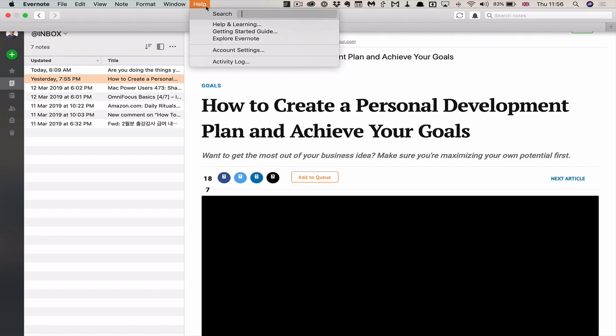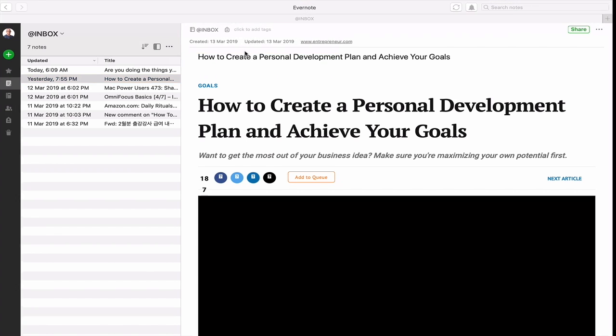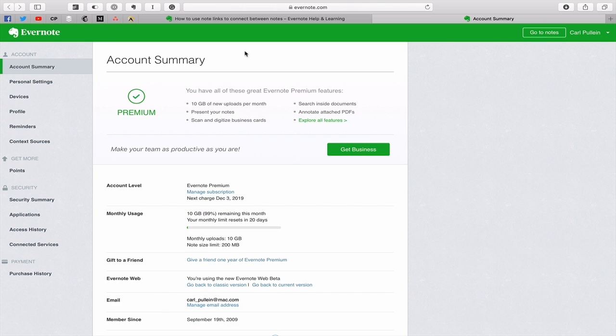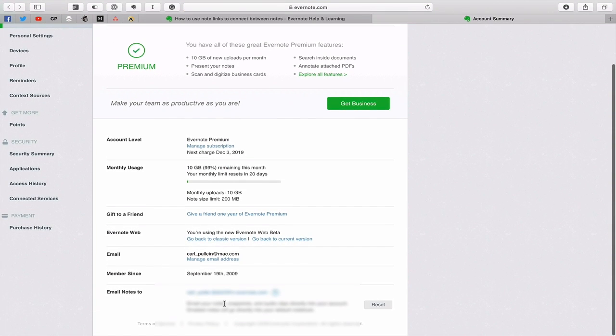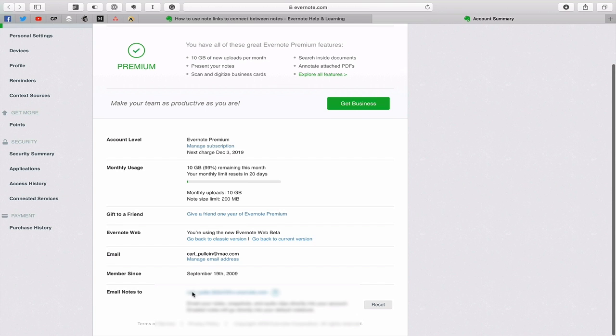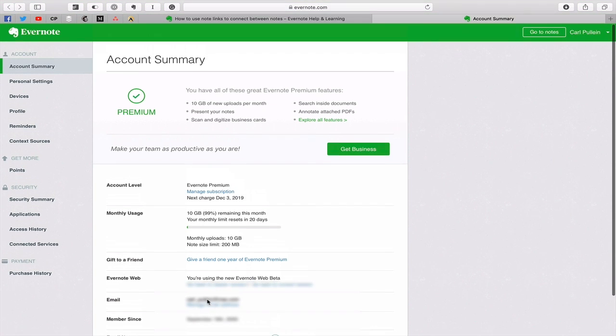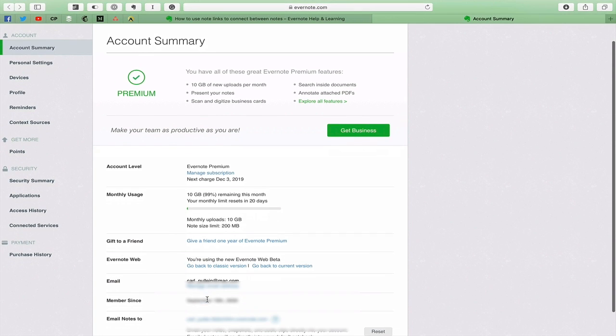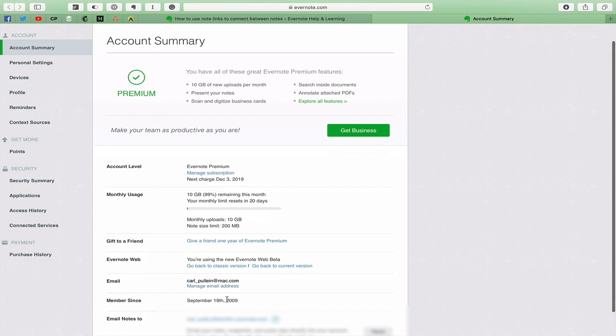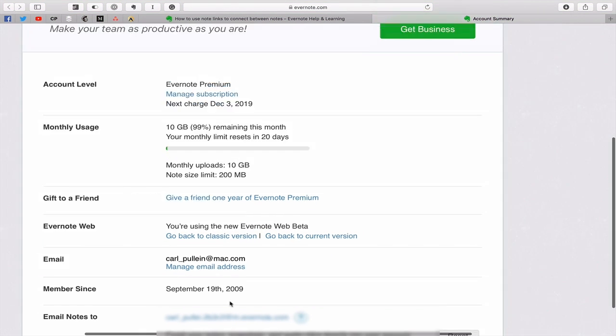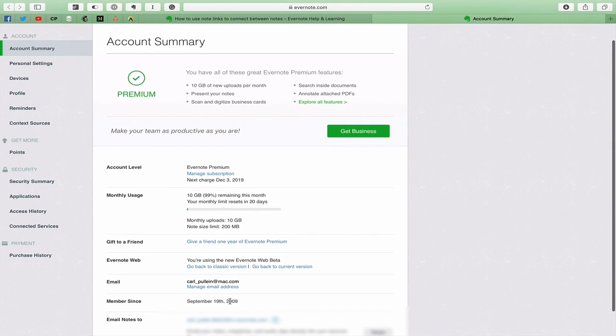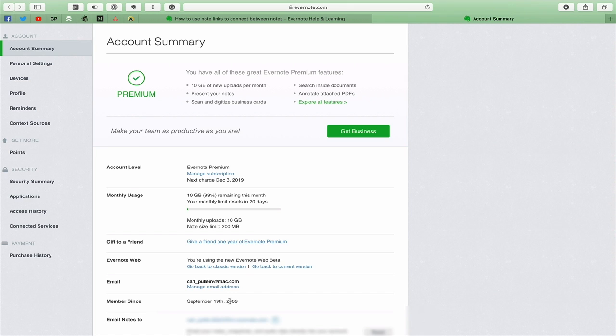I know strange, account settings. Hit that and that will take you to your account settings and in your account settings you get the account summary and right down at the bottom you will get your Evernote email notes tool and you get your Evernote link. Now I just noticed there, look at that, I have been a member since September 19th 2009 so I'm coming into my tenth year with Evernote. This is why I don't change because I know it inside out.